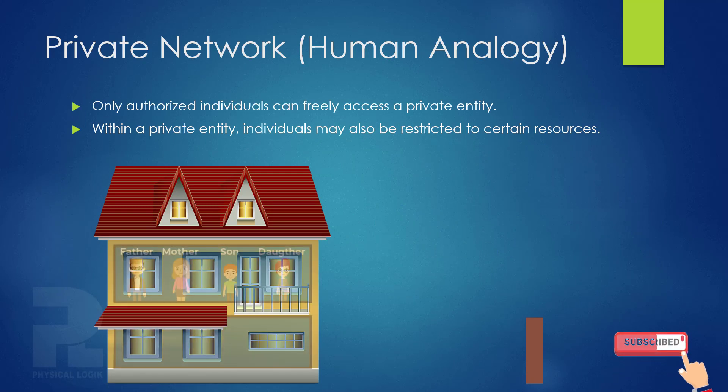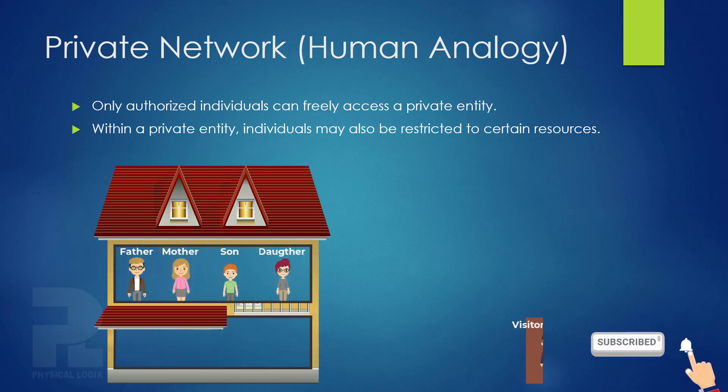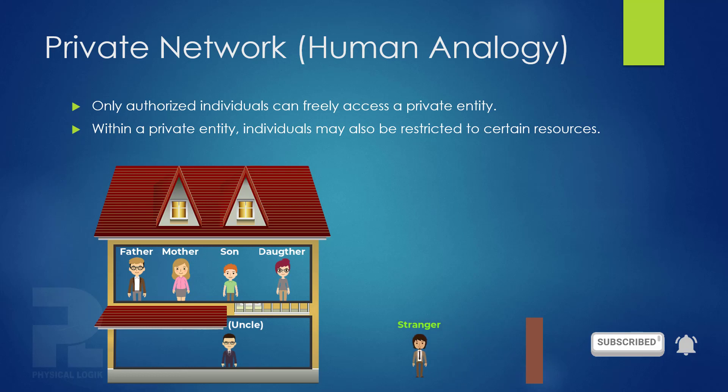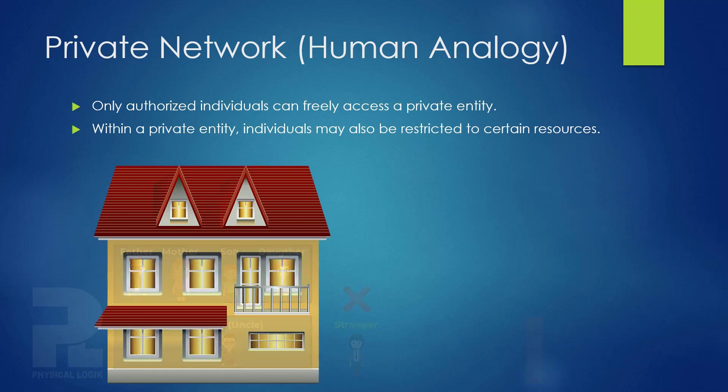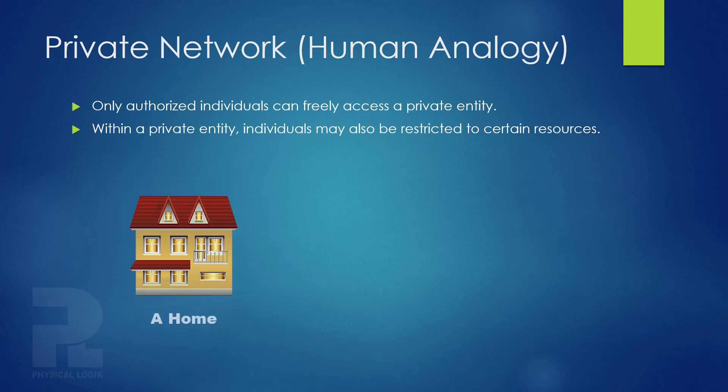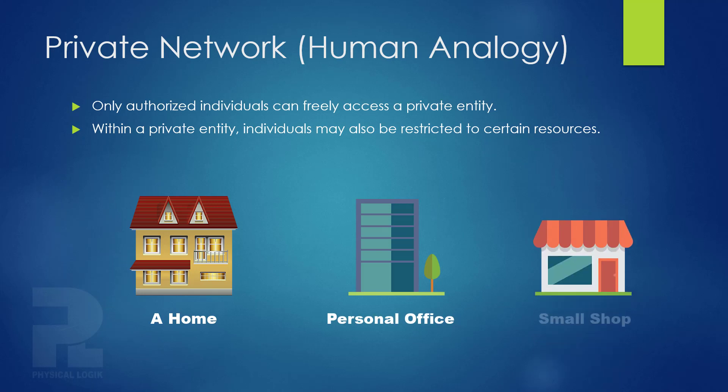A place, for example, is said to be private when only certain individuals can have free access to it. These places include a home, personal office or a small shop.